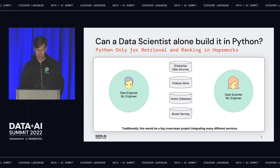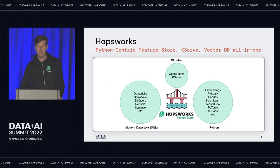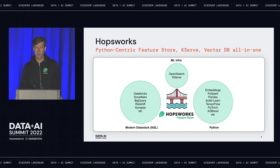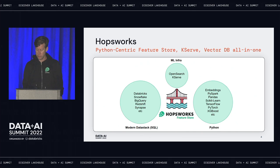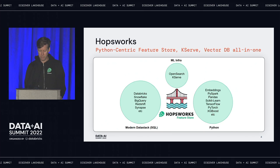We're going to do this on a platform called HopsWorks — it's open source and now available as a serverless platform. HopsWorks is best known as the first open source feature store. It's Python-centric, has model serving capabilities, and now has a vector database. It connects your enterprise data to the feature store and to the infrastructure for doing personalized search and recommendations at scale, using a vector database based on OpenSearch and model serving with KServe.